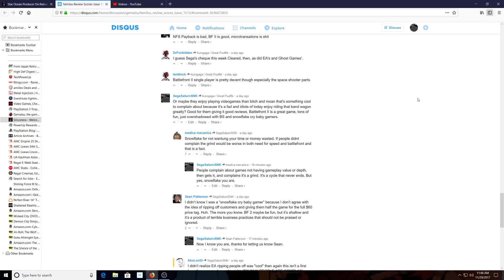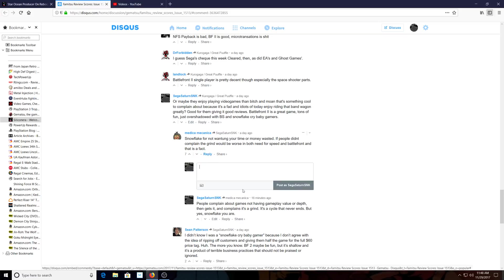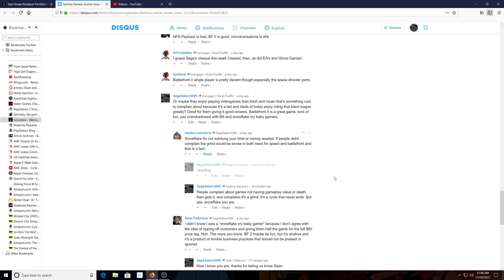Then this guy responds. Snowflake for not—well, he can't spell. I forgot to correct him, let's go ahead and correct him just to annoy him. Okay, 'wanting.' There we go. 'Wanting your time or money wasted. If people didn't complain, the grind would be worse than both Need for Speed and Battlefront. That is a fact.'